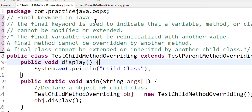Let's talk about the final keyword. The final keyword is used to indicate that a variable, method, or class cannot be modified or extended.